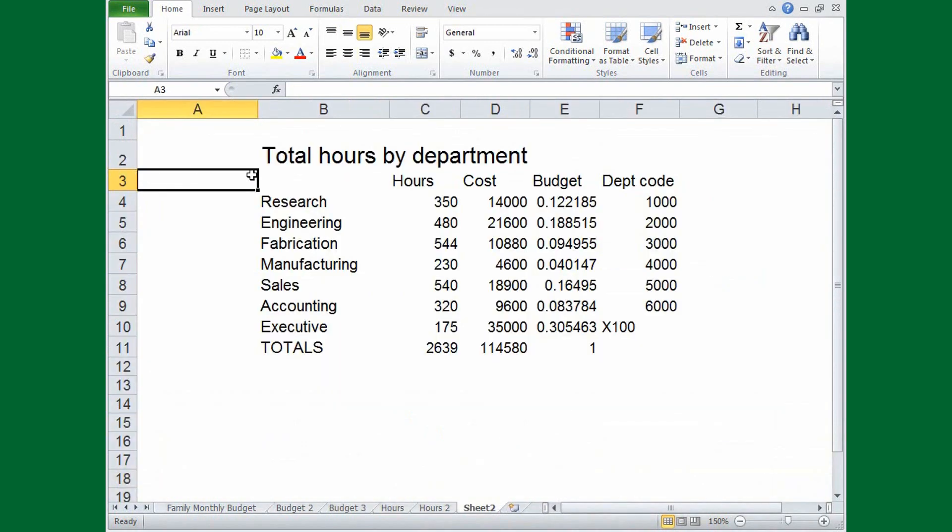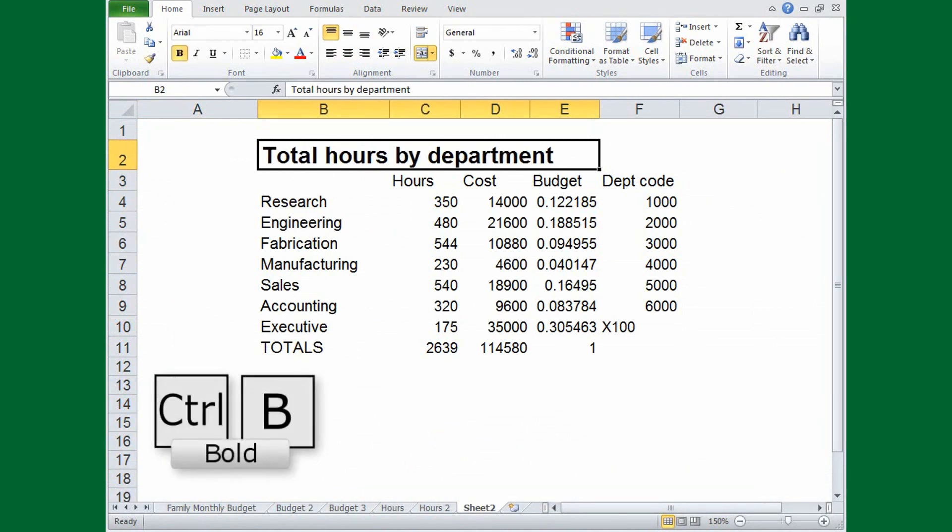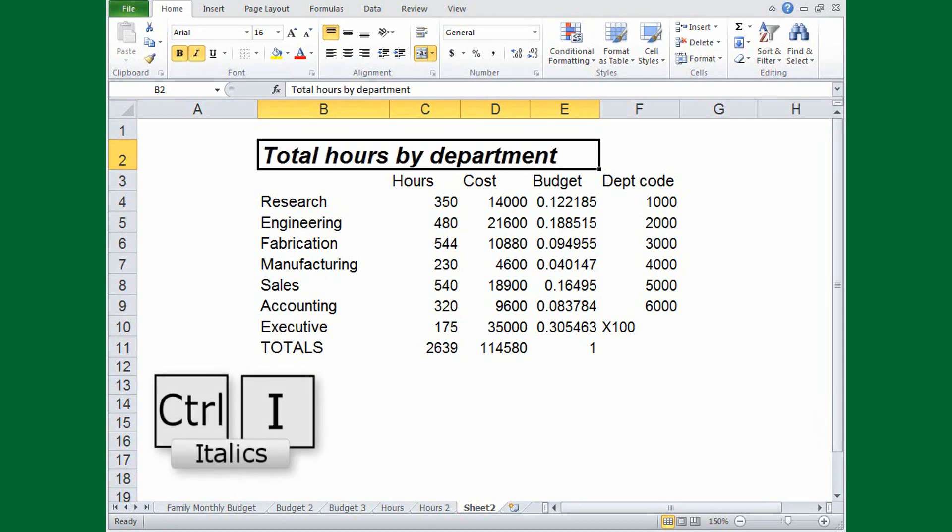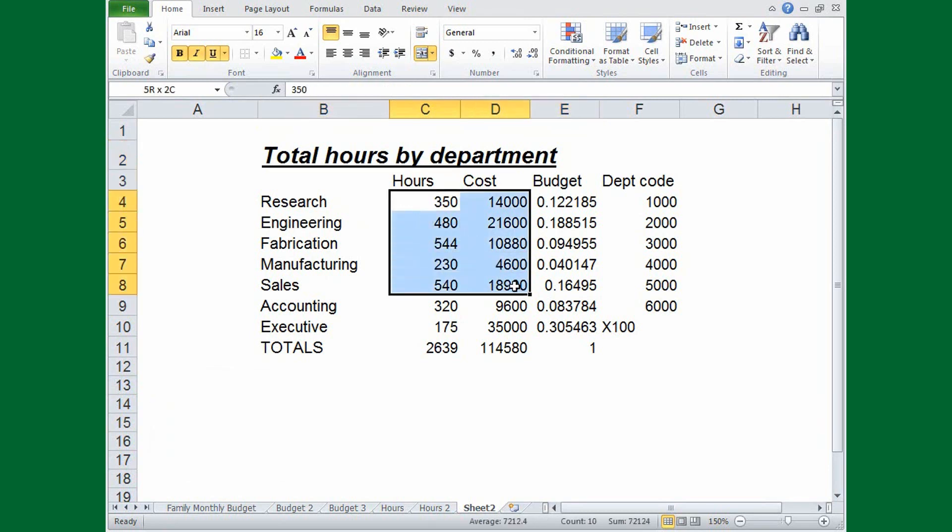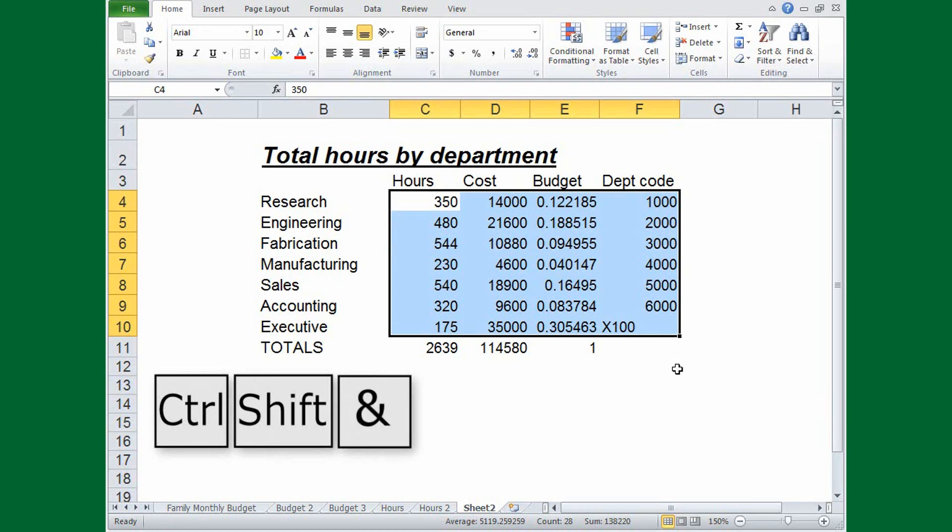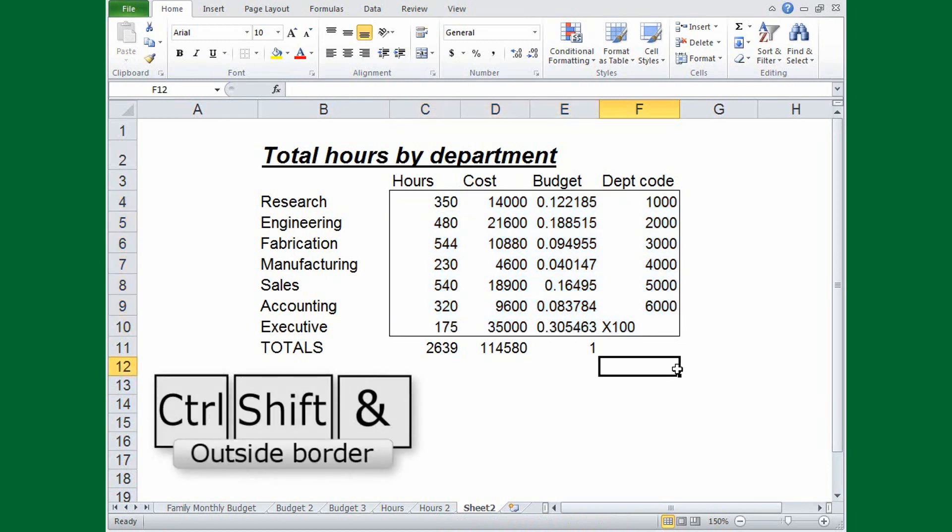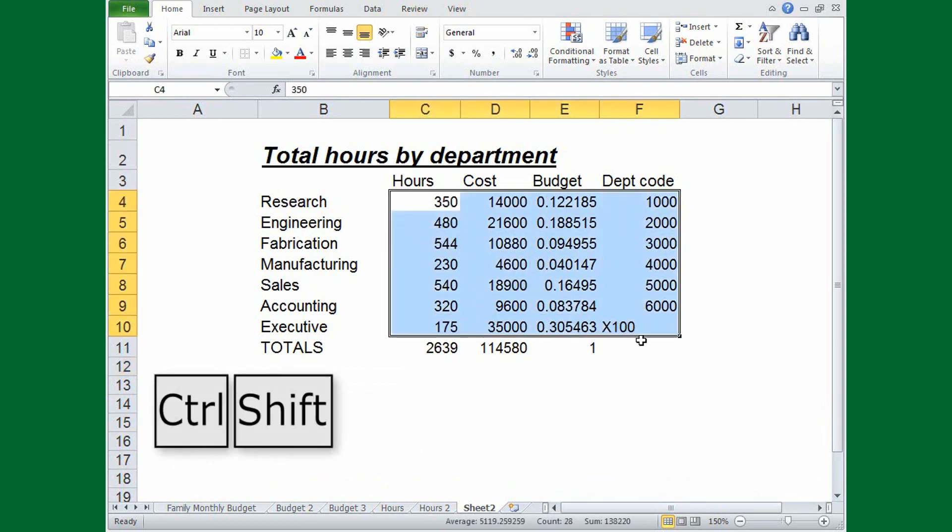There are the popular commands for formatting text. CTRL-B applies bold formatting, CTRL-I italicizes the text, and CTRL-U adds an underline. Then there are some very useful key combinations for working with cells. To apply an outside border to selected cells, press CTRL, SHIFT, and the ampersand key. To remove the border, press CTRL, SHIFT, and the underline key.